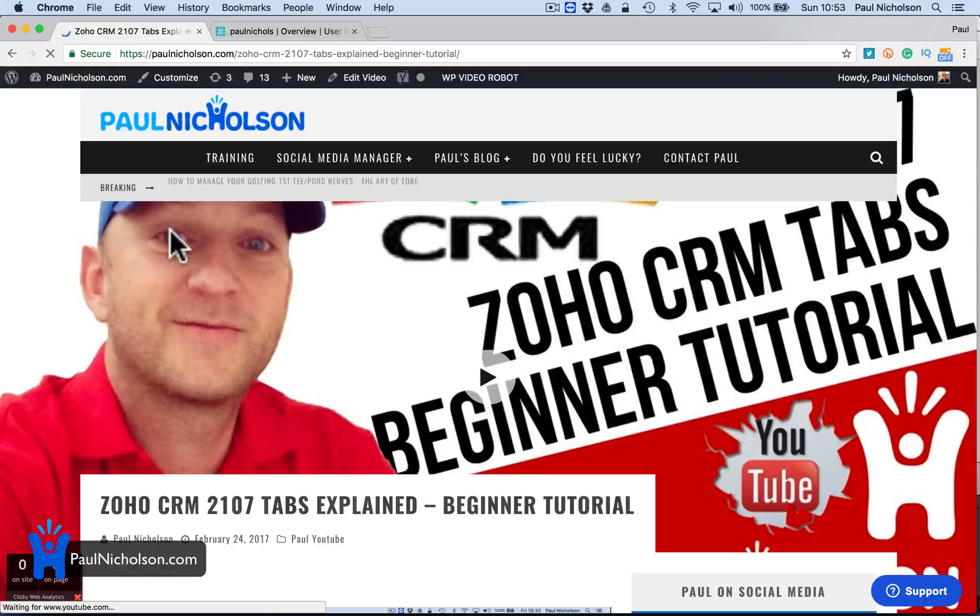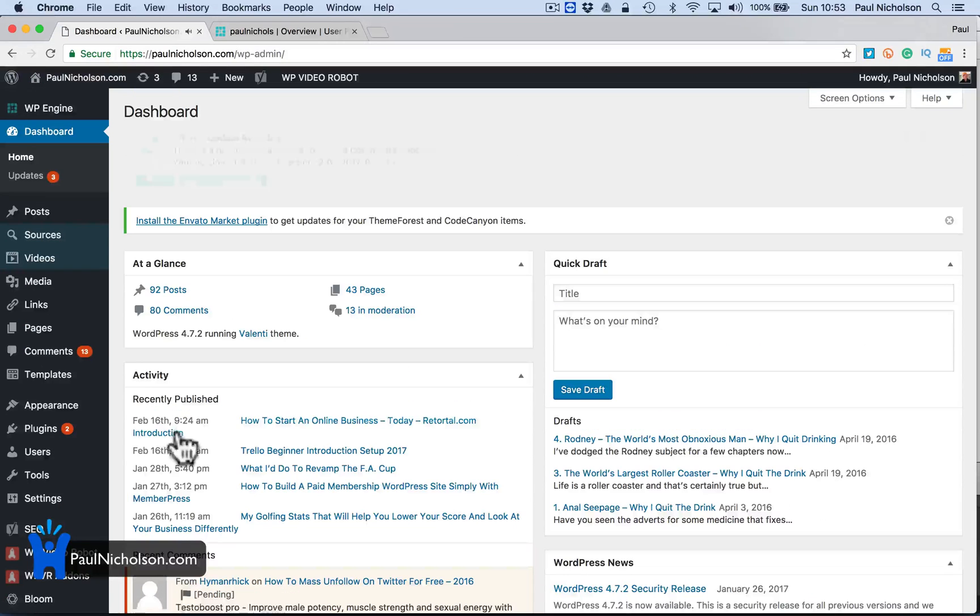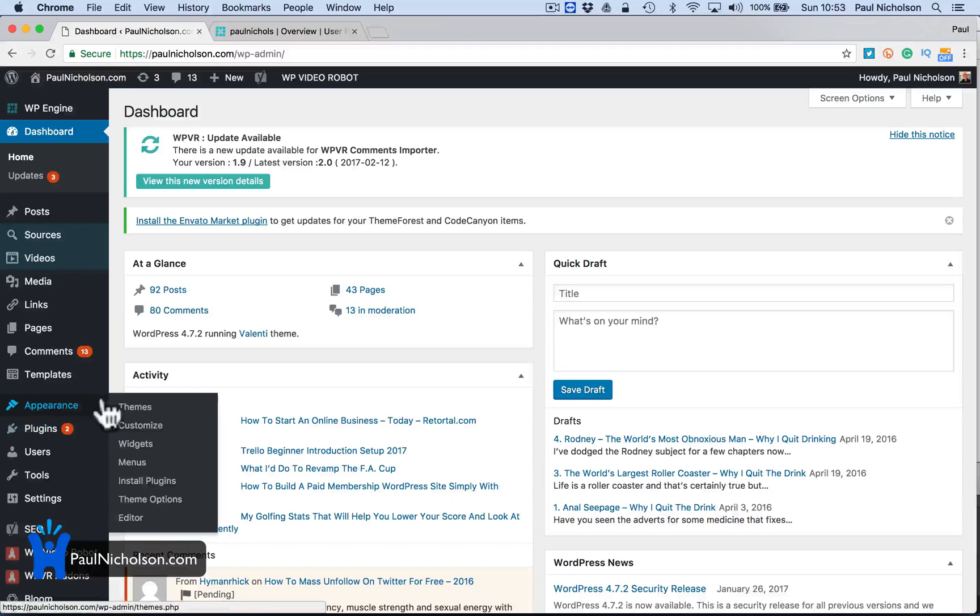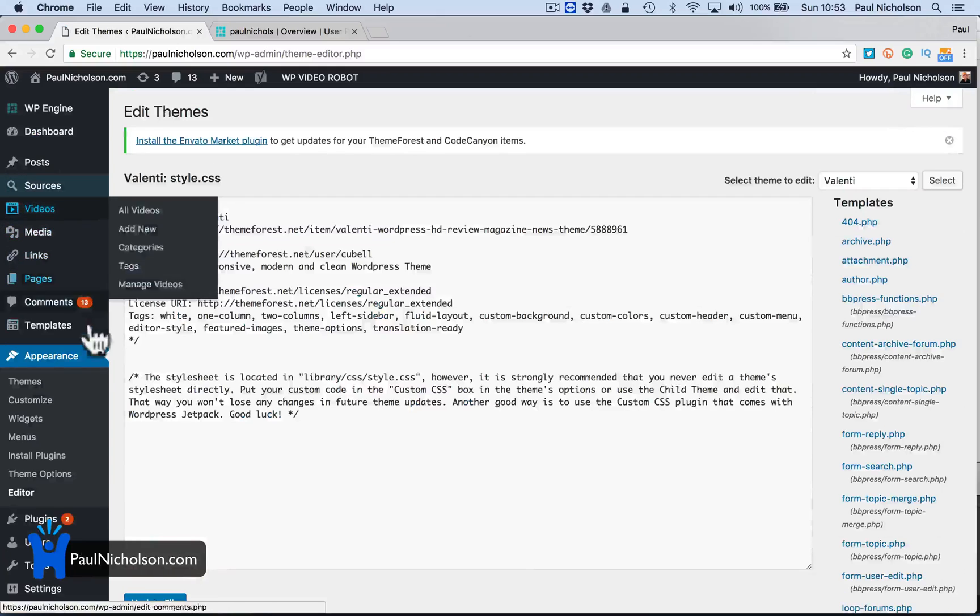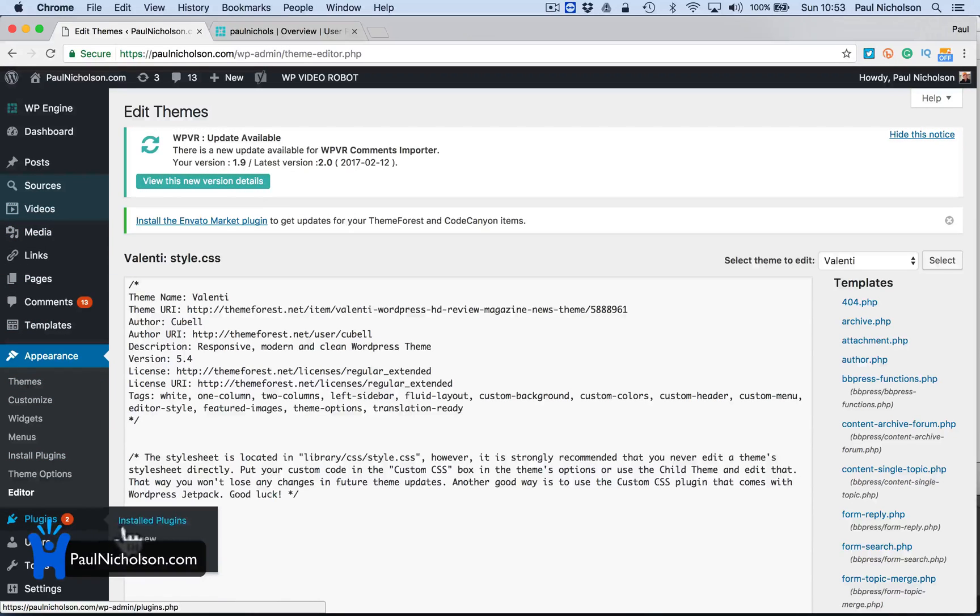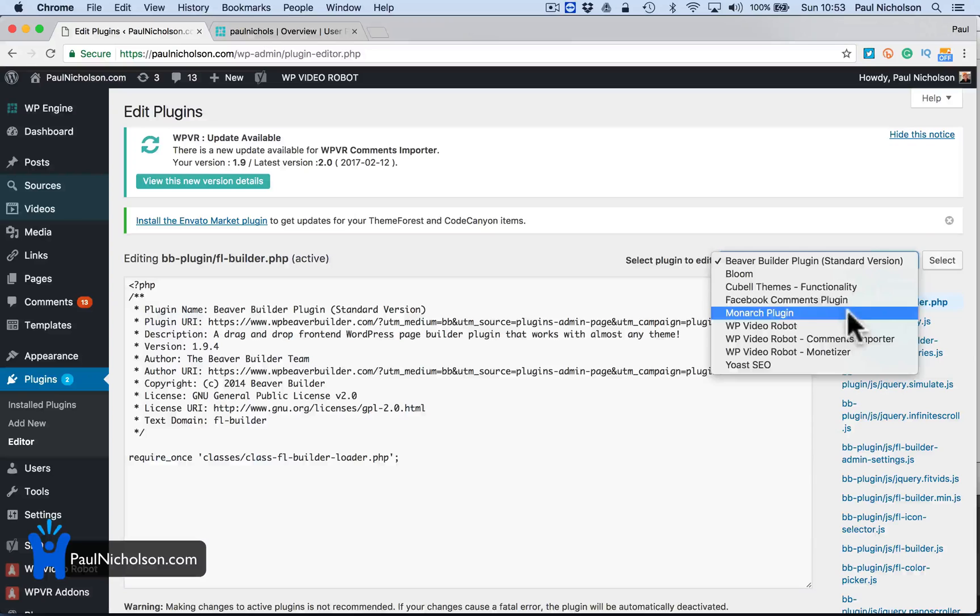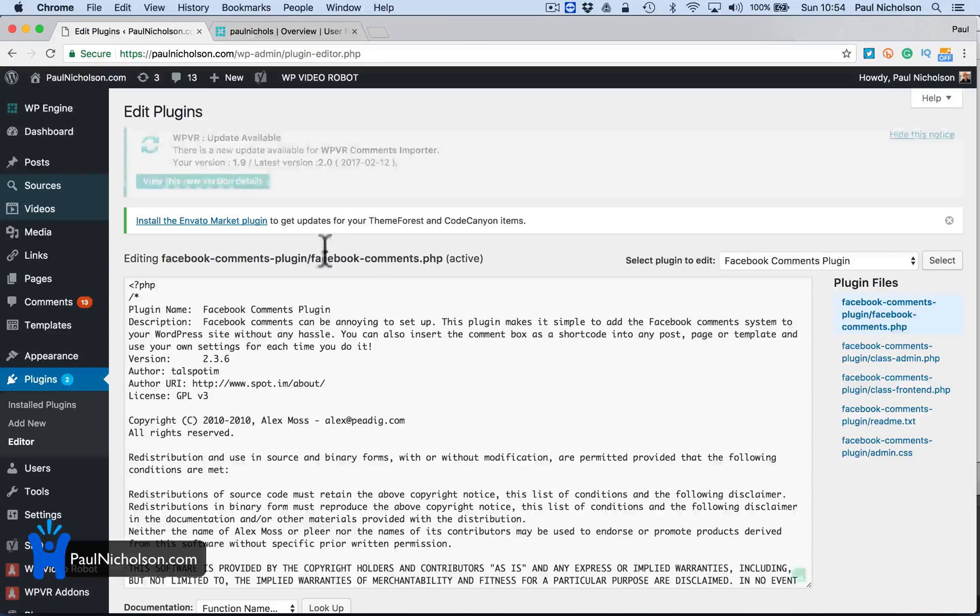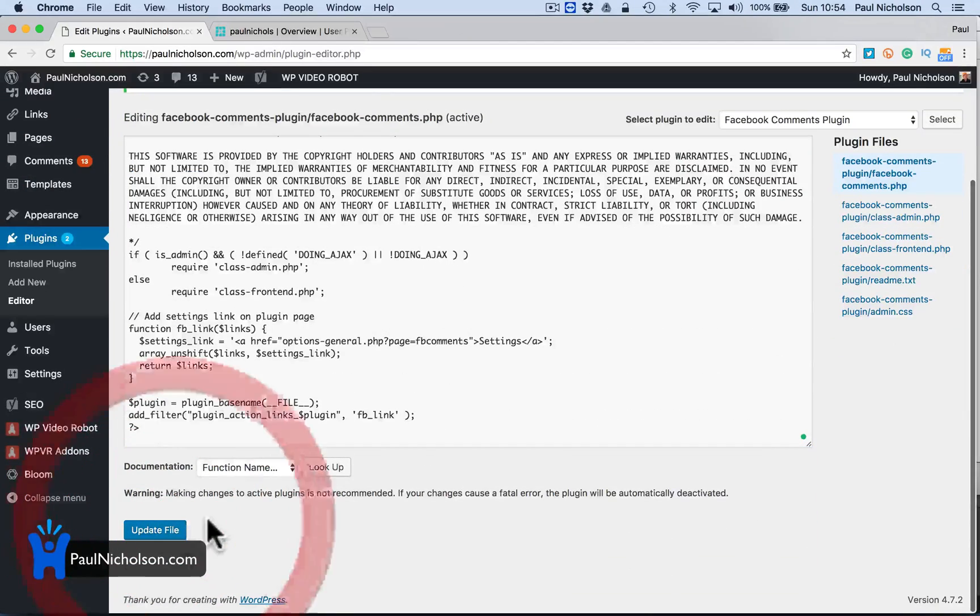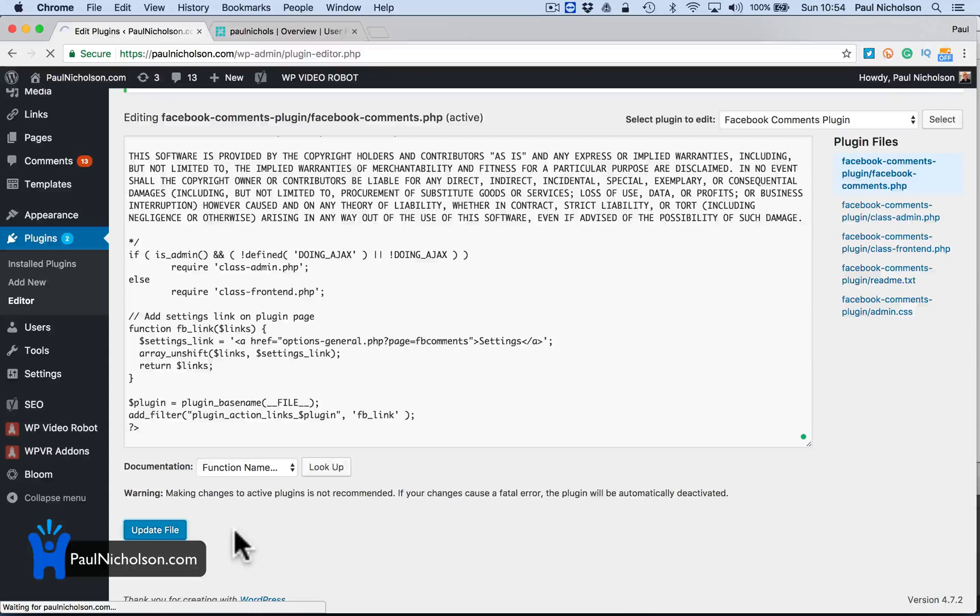So I'm going to log into my website. I'm going to purposely break my site. I'm going to go to plugins, editor. I'm going to go Facebook. So the Facebook comment plugin I'm going to break. I'm just going to take this question mark out. I've already backed my site up. Don't do this at home or on your website.